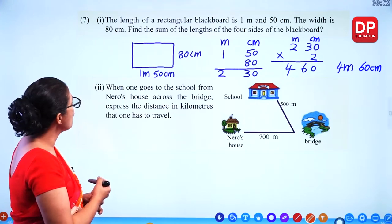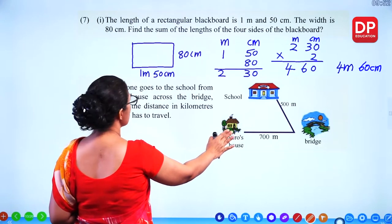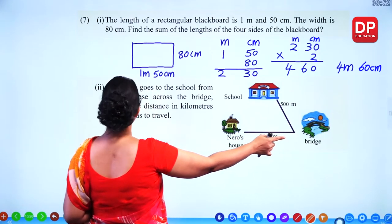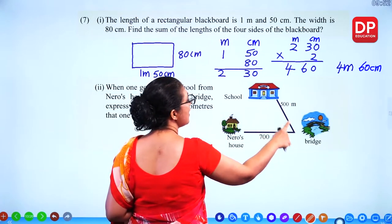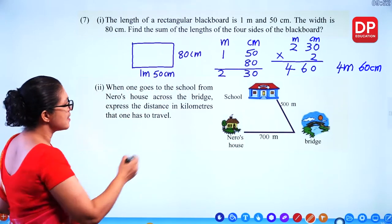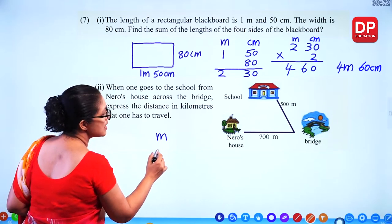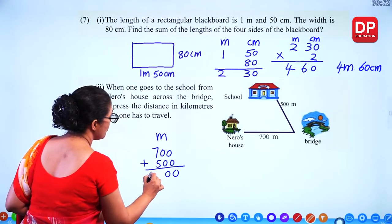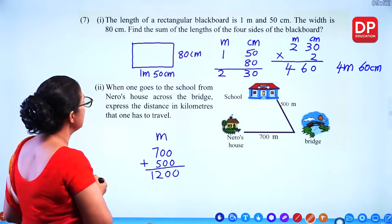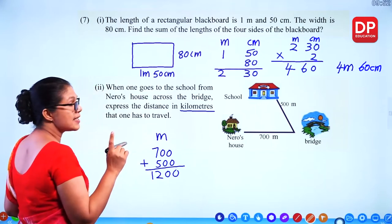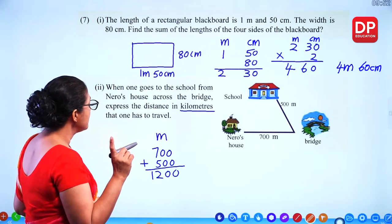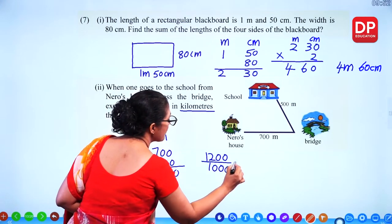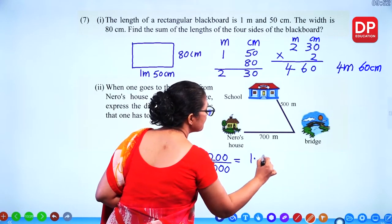When one goes from Nero's house to school across the bridge, express the distance in kilometres. We add the two distances in metres: 700 metres plus 500 metres = 1200 metres. Since 1000 metres is 1 kilometre, dividing 1200 by 1000 gives 1.2 kilometres.